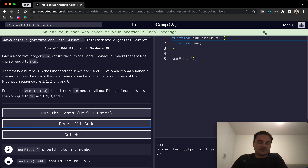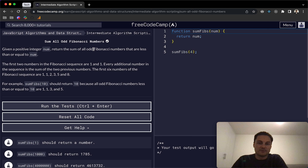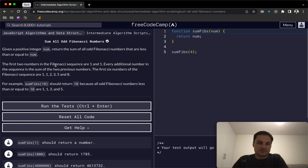Welcome back. Today I'm doing the FreeCodeCamp 'Sum All Odd Fibonacci Numbers'. For this one, we're given a positive integer called num, and we want to return the sum of all the odd Fibonacci numbers that are less than or equal to num.